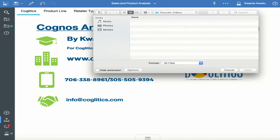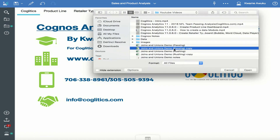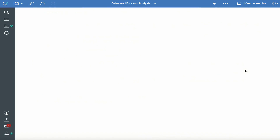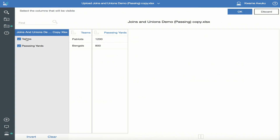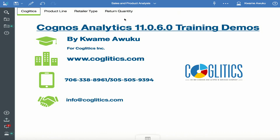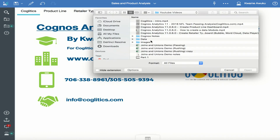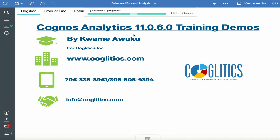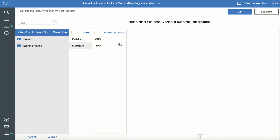First we have to upload the two tables. I'm going to pull in the passing table first. Cognos analyzes it and shows me the two columns: teams and passing. I'm going to make passing a measure because I want to use it for calculations — I click the button and that turns it into a measure, then I click OK and it is saved. I'm going to again upload the rushing table, pull that in as well, turn the rushing into a measure, and hit OK.